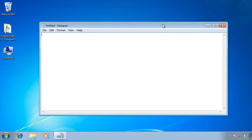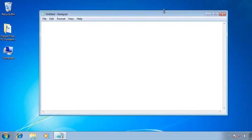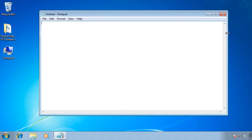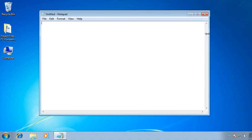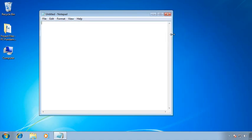So if I move up and get that double-headed arrow, press and hold my left mouse button, and in this case drag up, I can make the window taller. If I move to the right edge and get the double-headed arrow, press and hold my left mouse button, and drag to the left, I can make it more narrow.